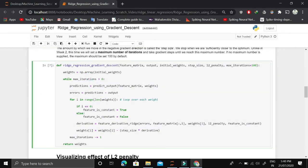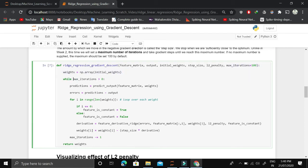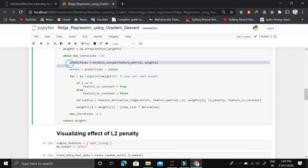Let's understand the main function. We have feature matrix, output, initial weights, learning rate or step size, L2 penalty for how much we want to use, and maximum iterations. The default value is 100. We initialize the weights and predict the output value by linearly combining weights and features.